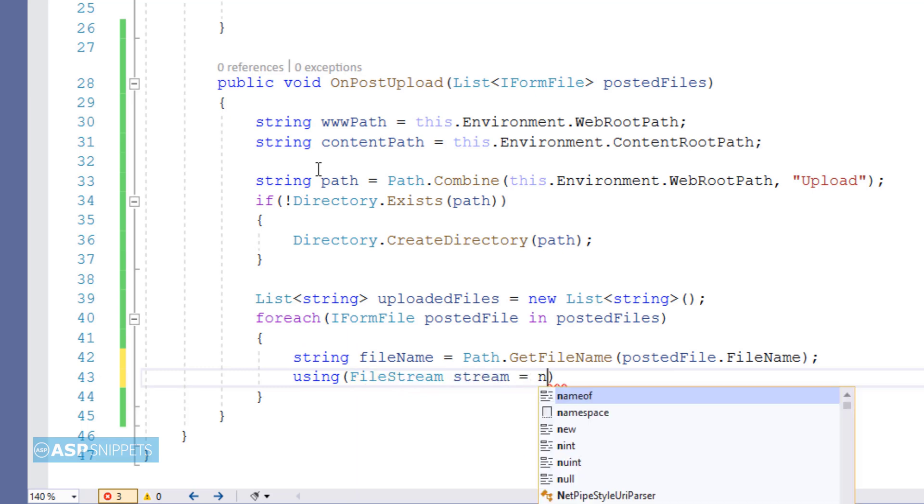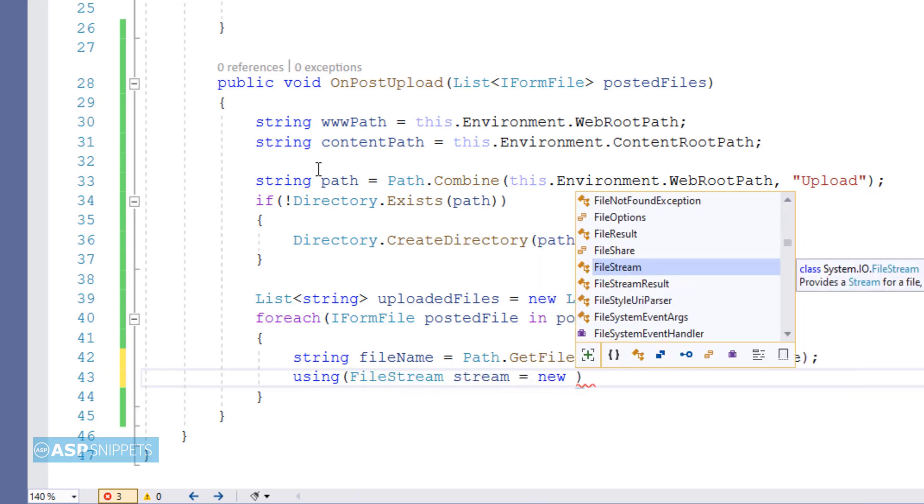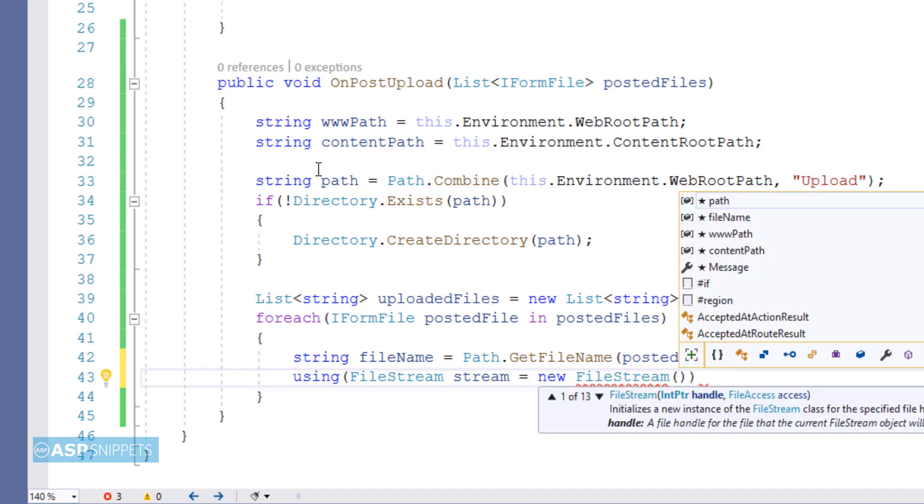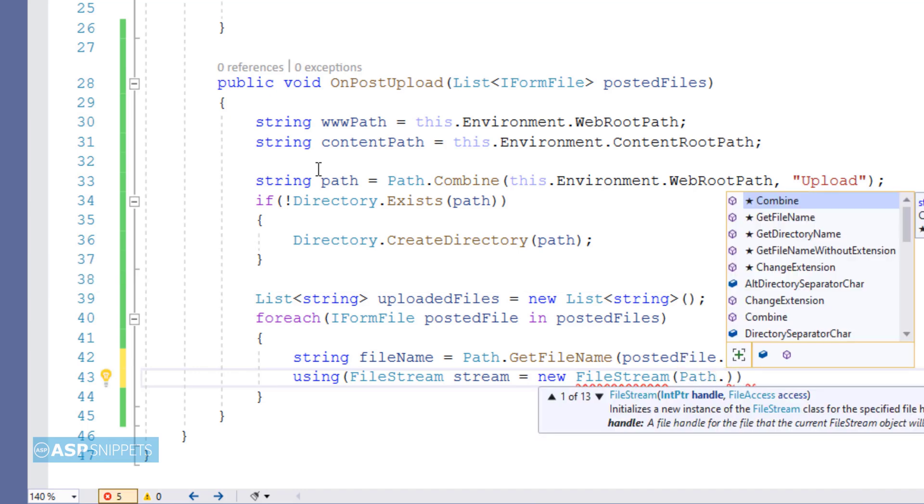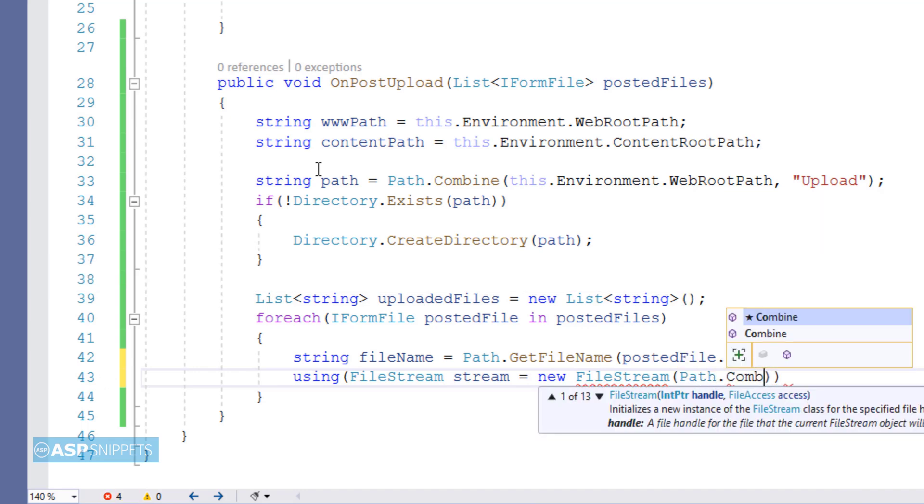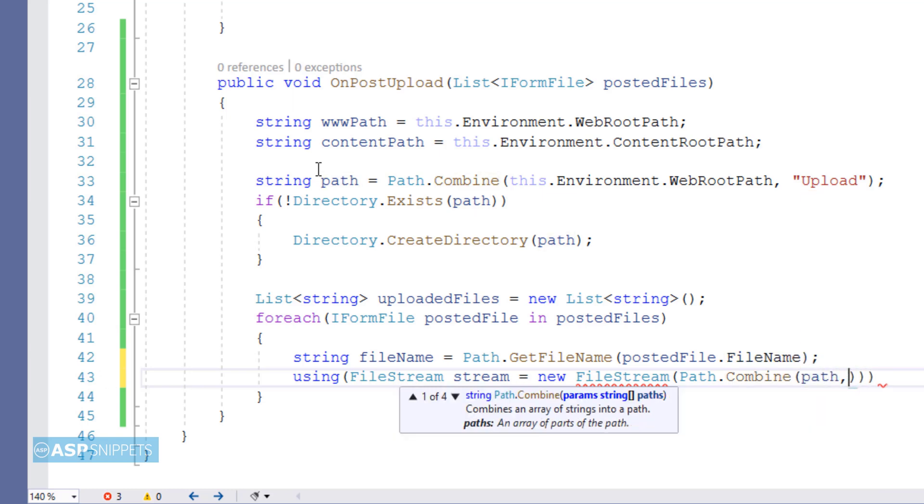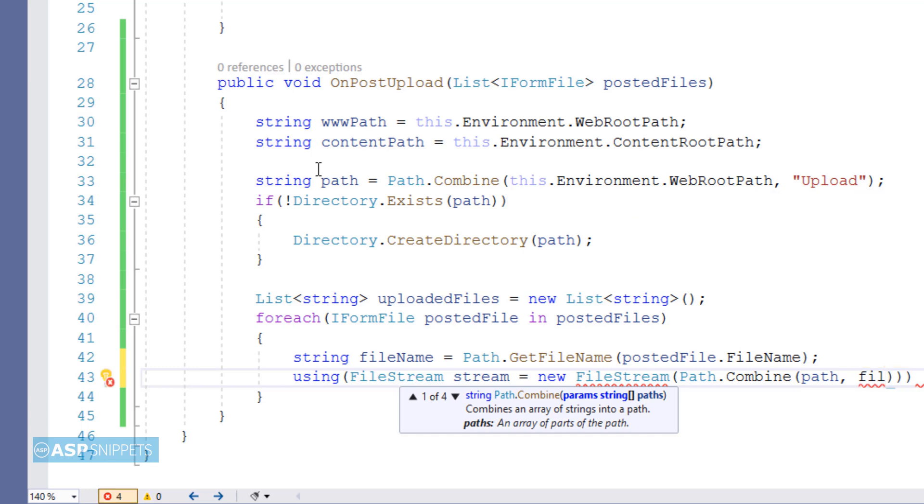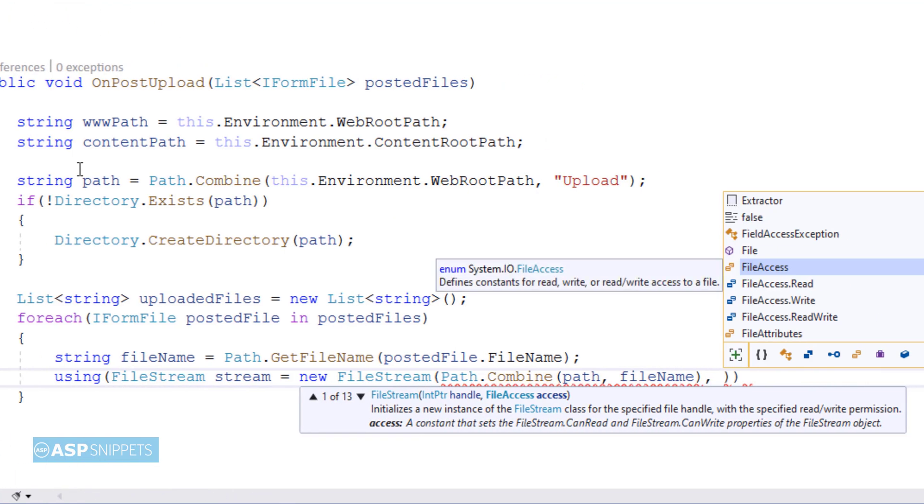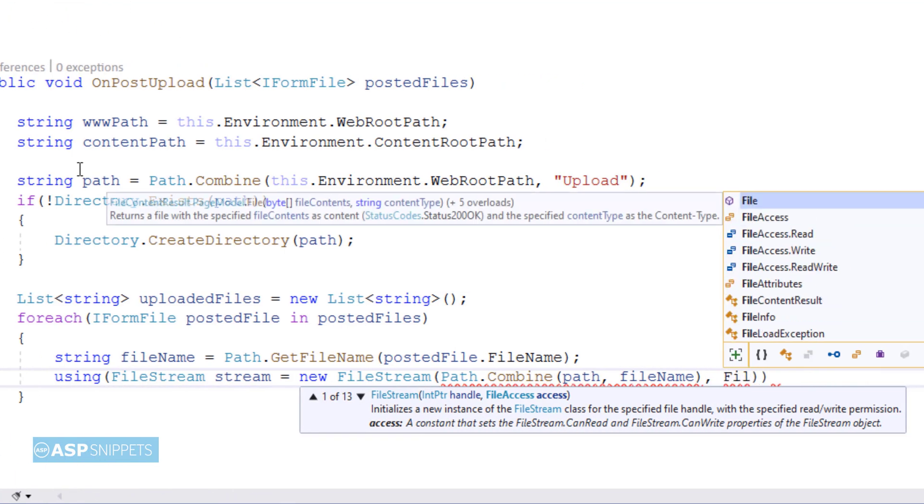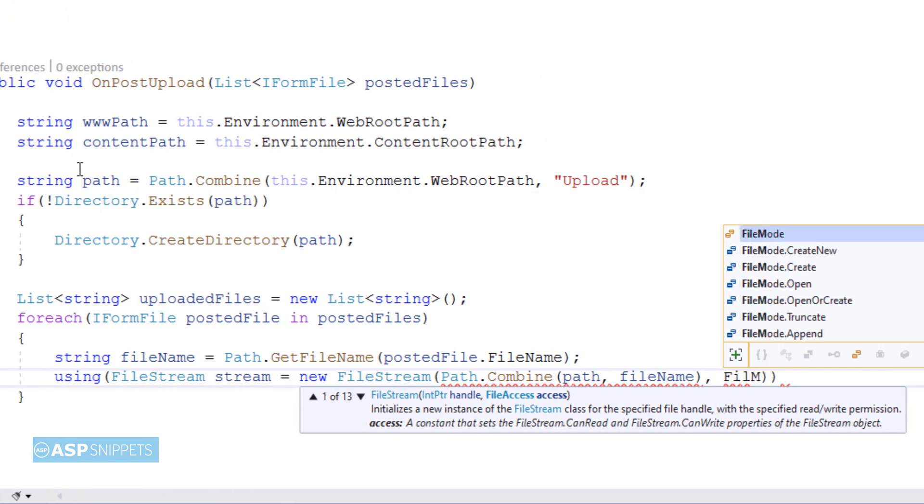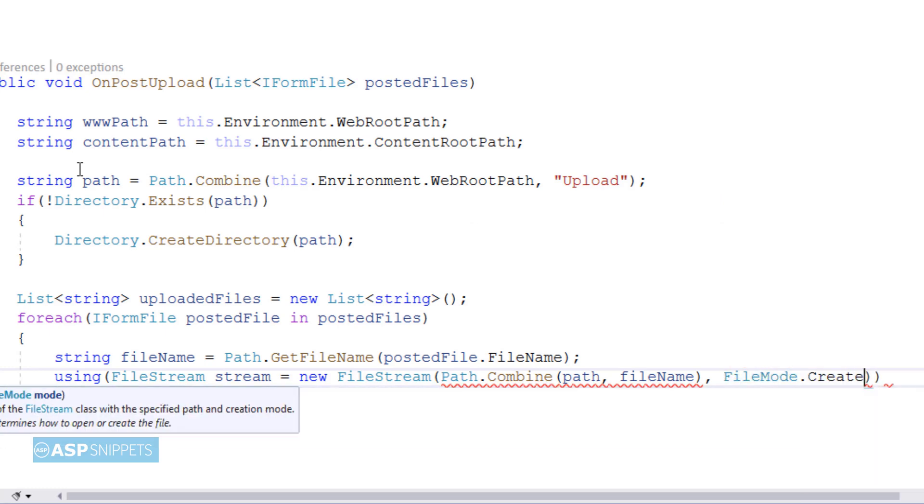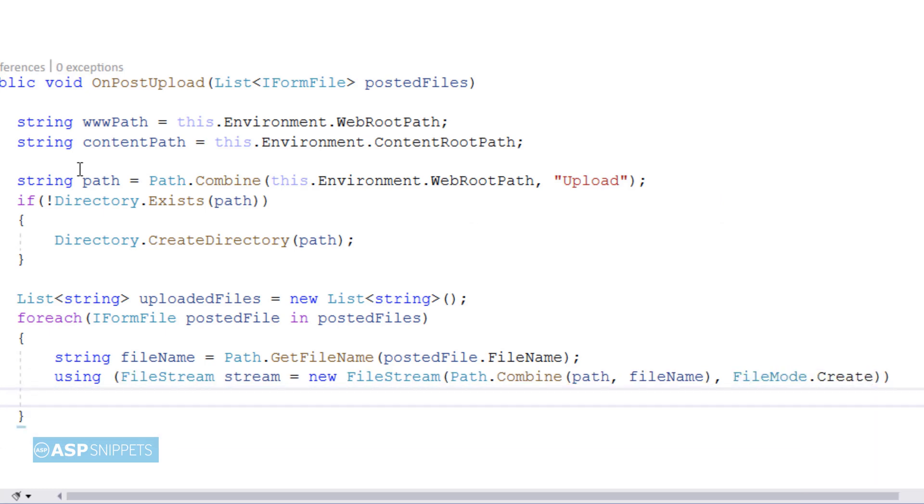Now for saving the file I am making use of FileStream class. I will be using the FileStream class to create the file in the location. As you can see in the very first parameter where the file path is passed, I am combining the path of the folder with the file name. And I am setting the mode as create, which means I need to create the file.